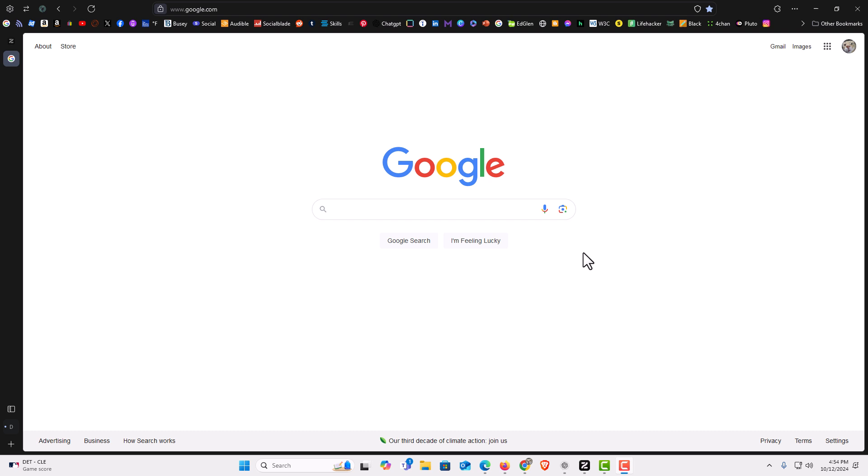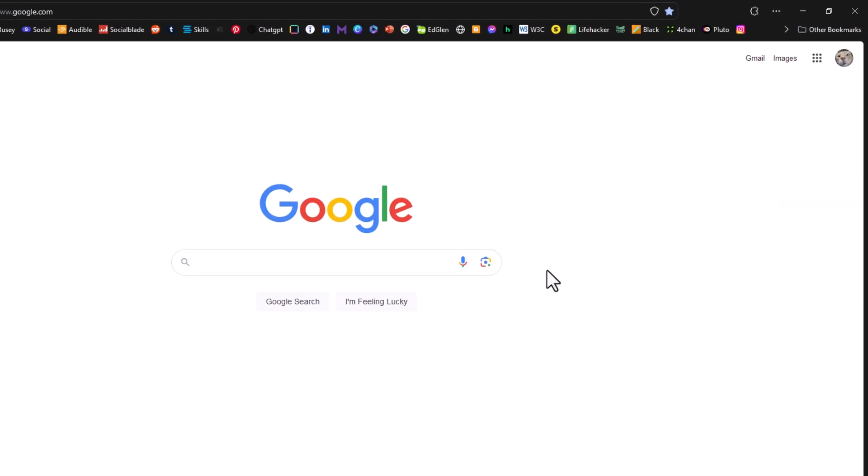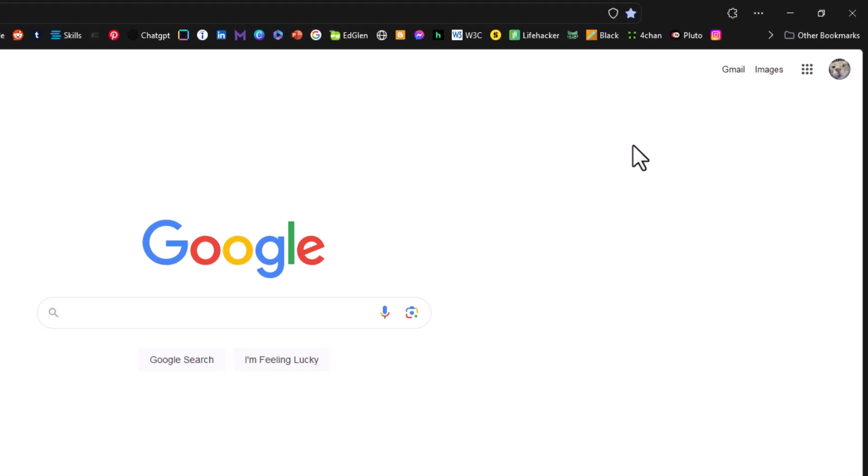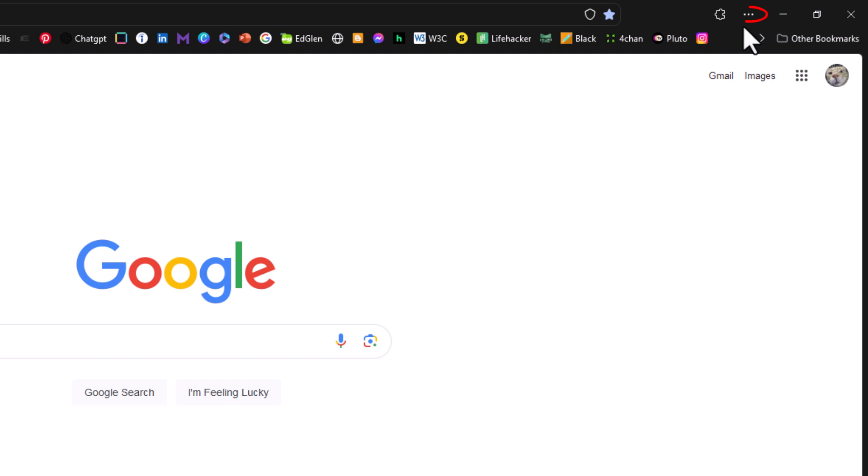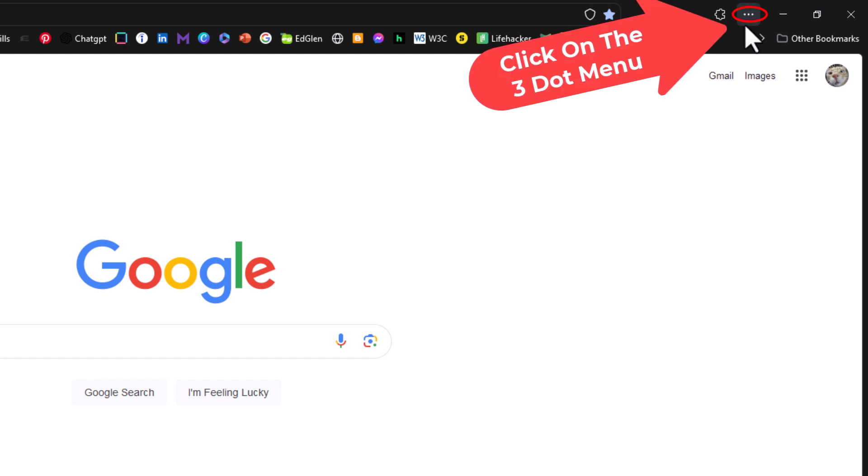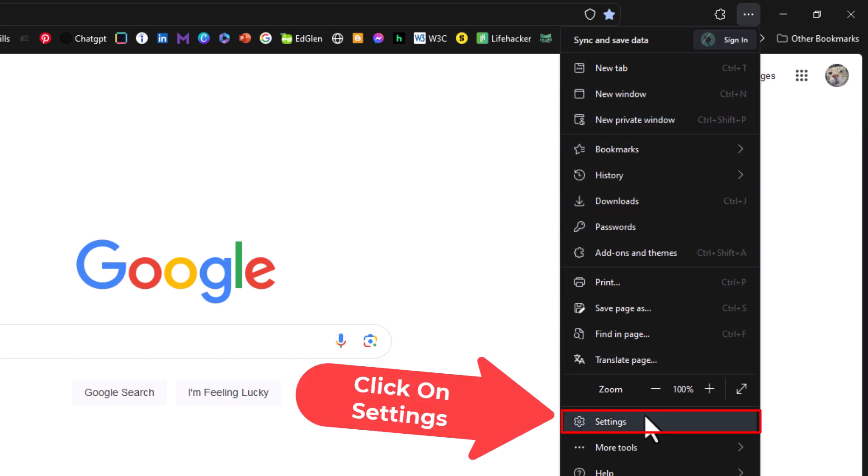I have the Zen browser opened up now. To enable or disable notifications, it's very easy to do. You want to go to the upper right hand corner where you see the three dot hamburger menu. Click on that. Then go down to where it says settings and click on settings.